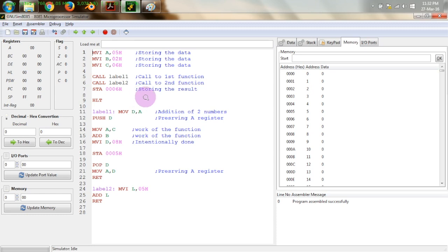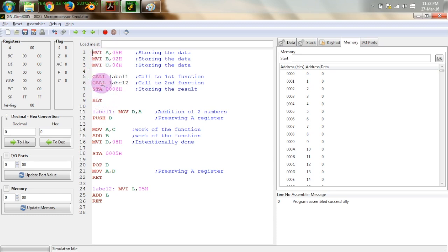To demonstrate functions we have designed two functions. The length of our program ends whenever the halt instruction is encountered. You can see that we have written two call instructions in the main program. These call instructions are calls to two functions named label 1 and label 2, which will be accomplishing the set tasks.